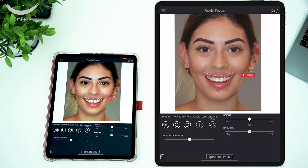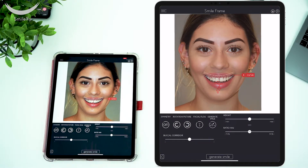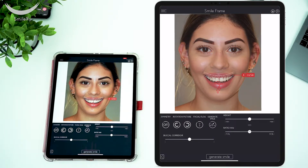Before we do our smile design on this patient, pay attention to the picture itself. The patient's head position is in a natural position; the patient is looking straight at the lens of the camera. She's giving a big wide smile with the teeth separated apart, upper and lower. Notice that we also have great lighting. In order to get the best smile design, make sure to purchase a ring light or take a picture with some natural light going towards the patient's face.